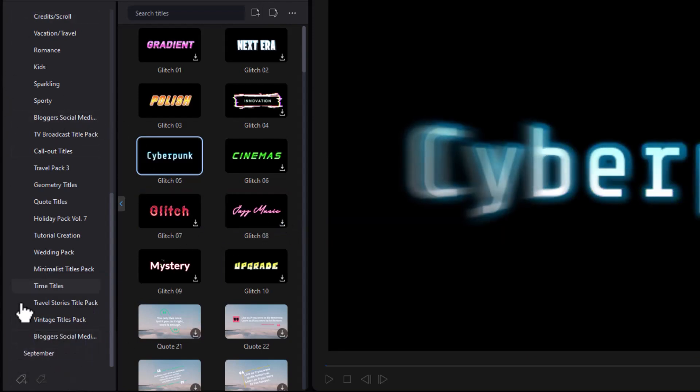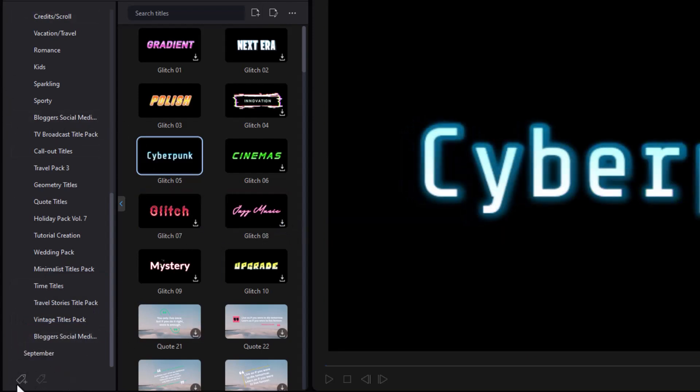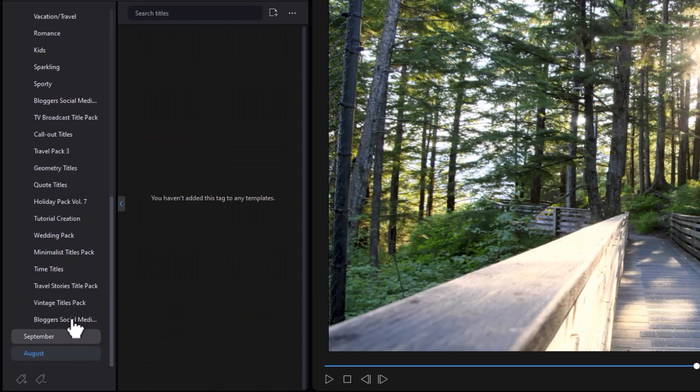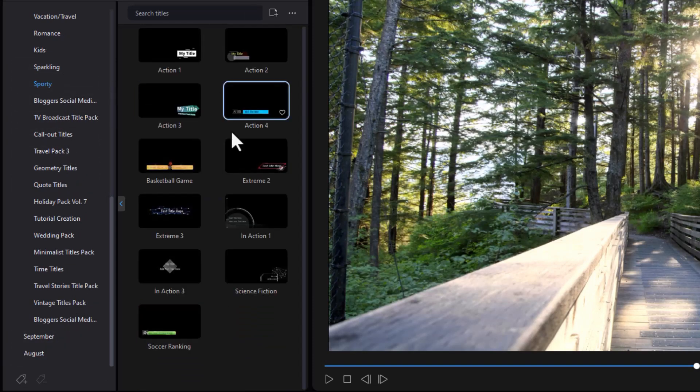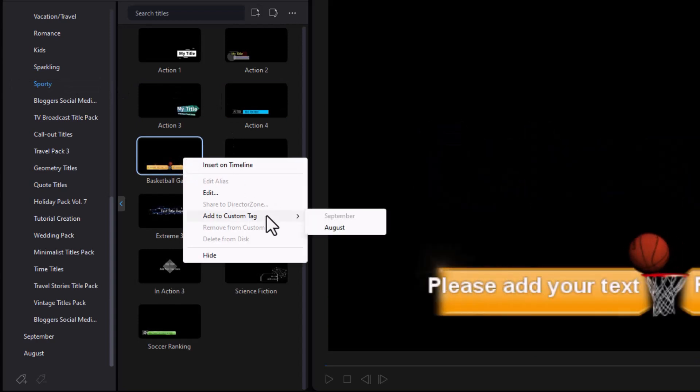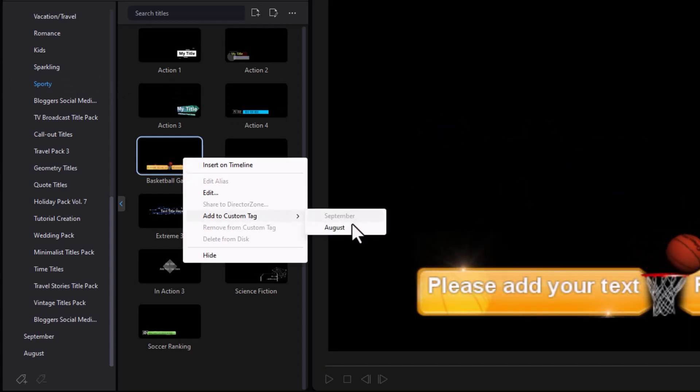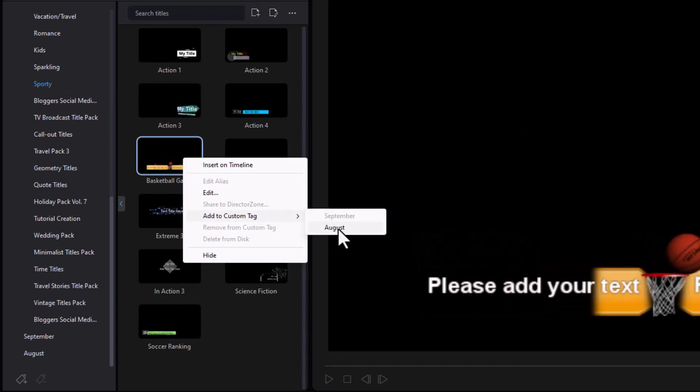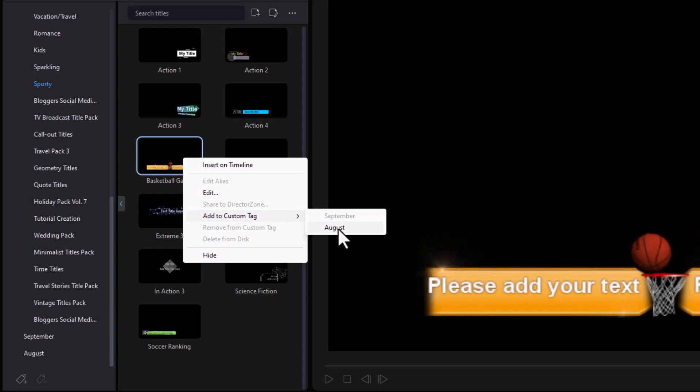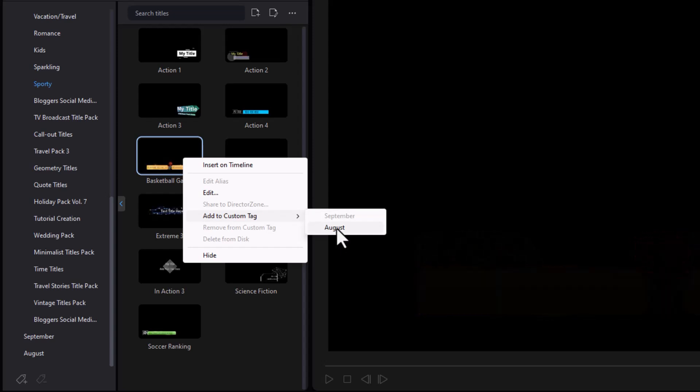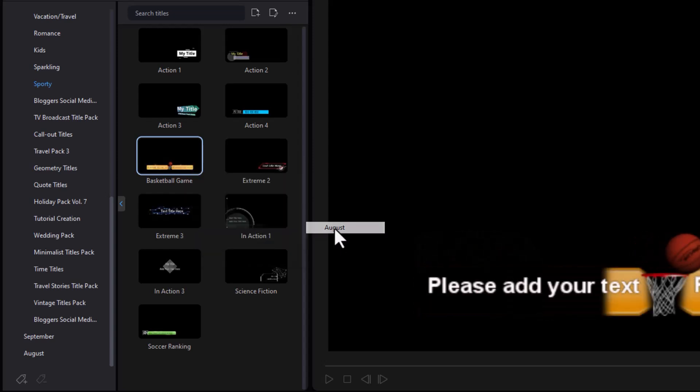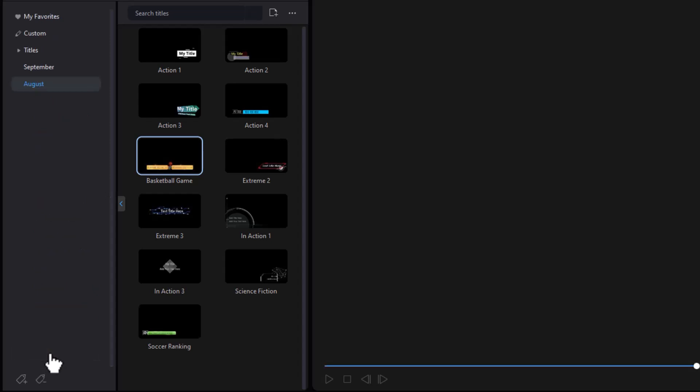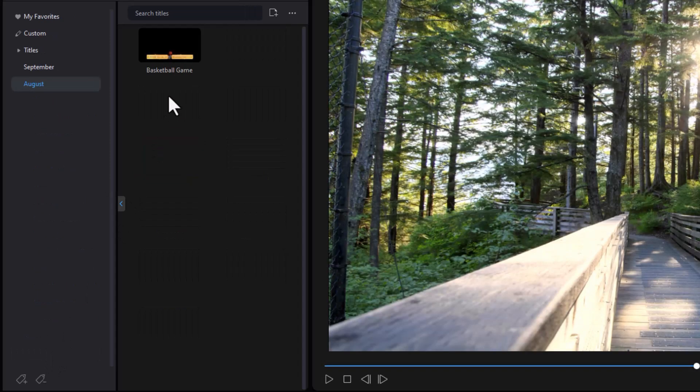Now if I want to create another tag, let's say I want to create one called August and I'll go back to any of the tags that I want to use. Let's take this one. I can right click on it, add the custom tag and now you see I also have August. I can add any of these elements to more than one tag at the same time. So now this will be both in the August folder and in the September.